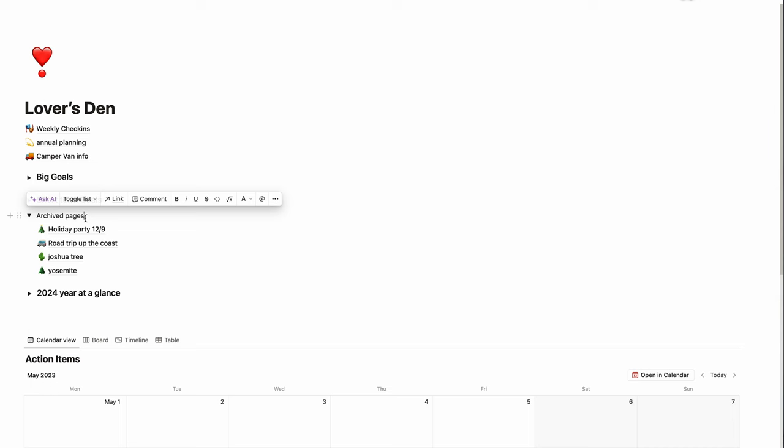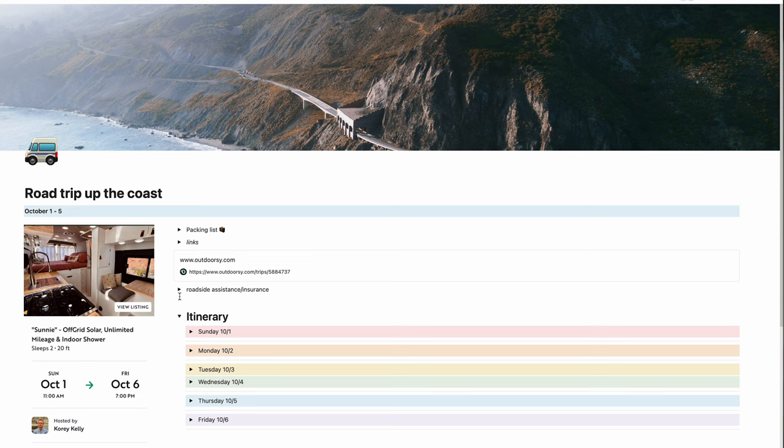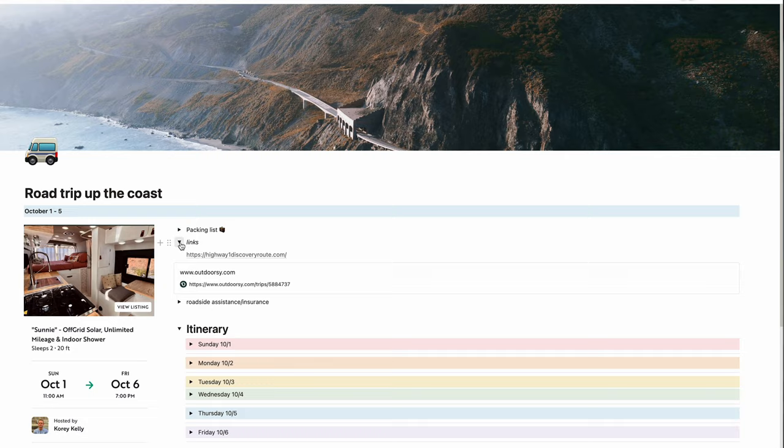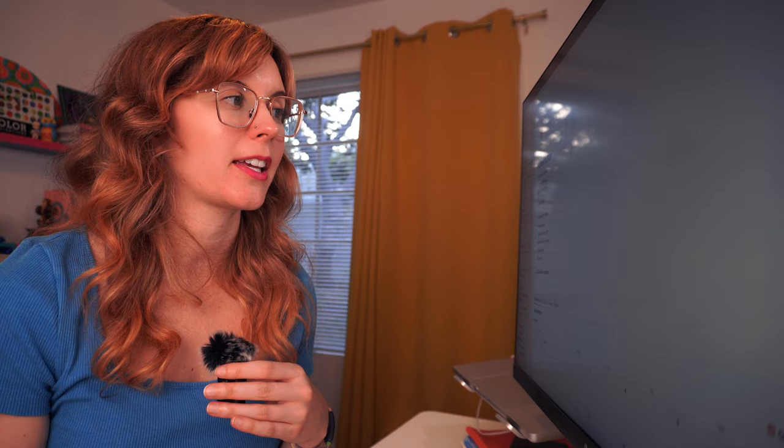We have things that we plan together. These are trips that we've gone on, we have an itinerary. This one we rented a camper van so we had the info for the roadside assistance and insurance right here so it's easy to access. We have links and we have packing lists. So that's the Lover's Den. That's pretty much my whole Notion, those are all the main pages that I use.